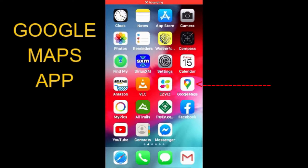This method requires that you do this procedure while you're at the location of the camera. After you get back home, it'll be too late. Those GPS coordinates will not be available on Google Maps.